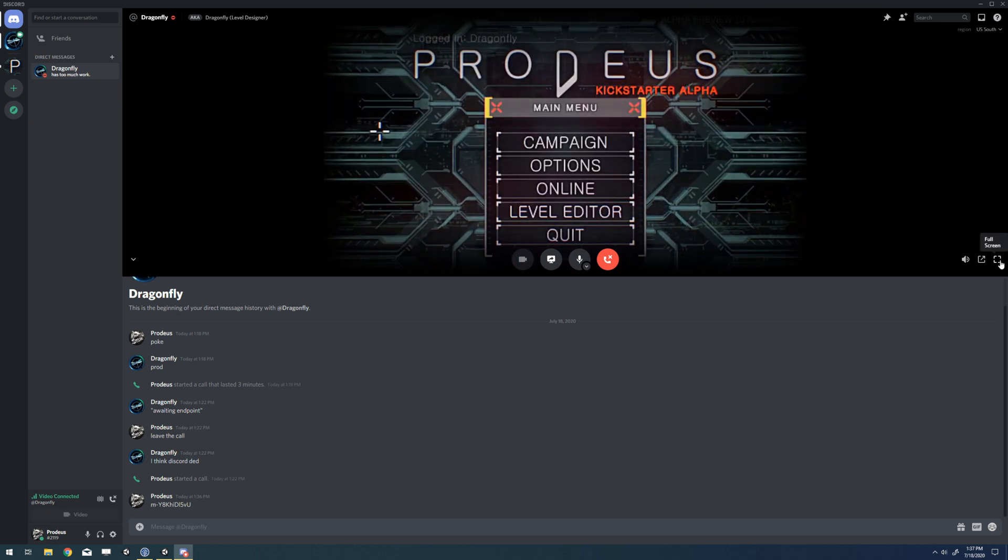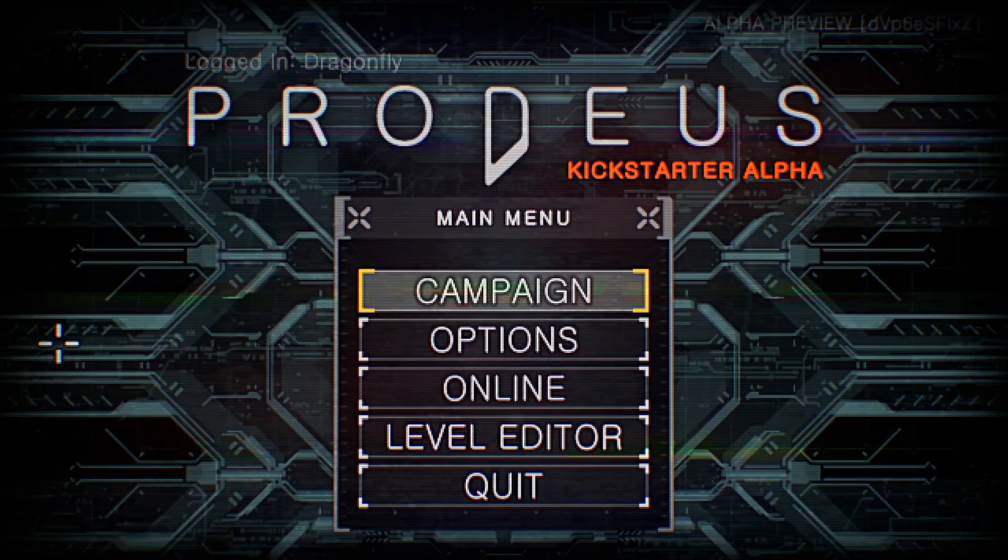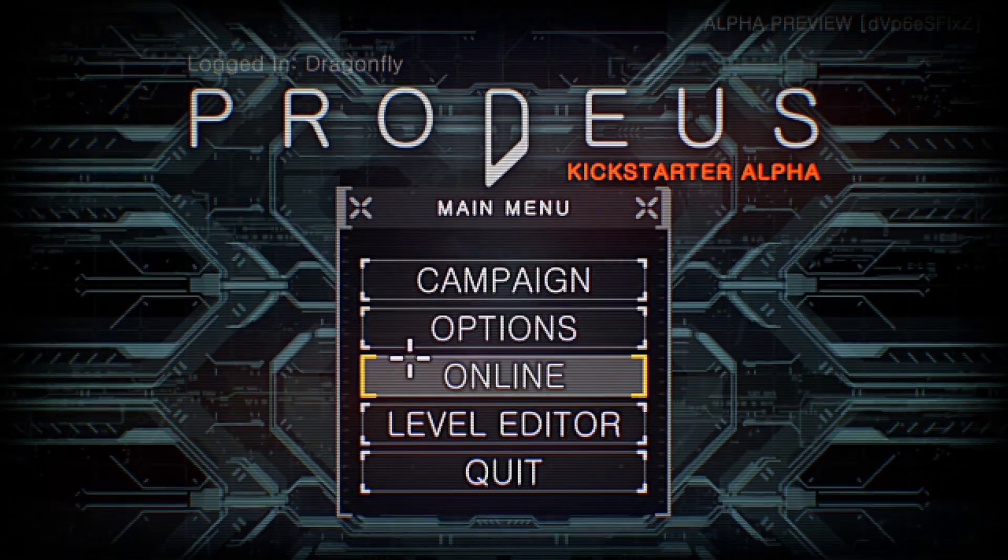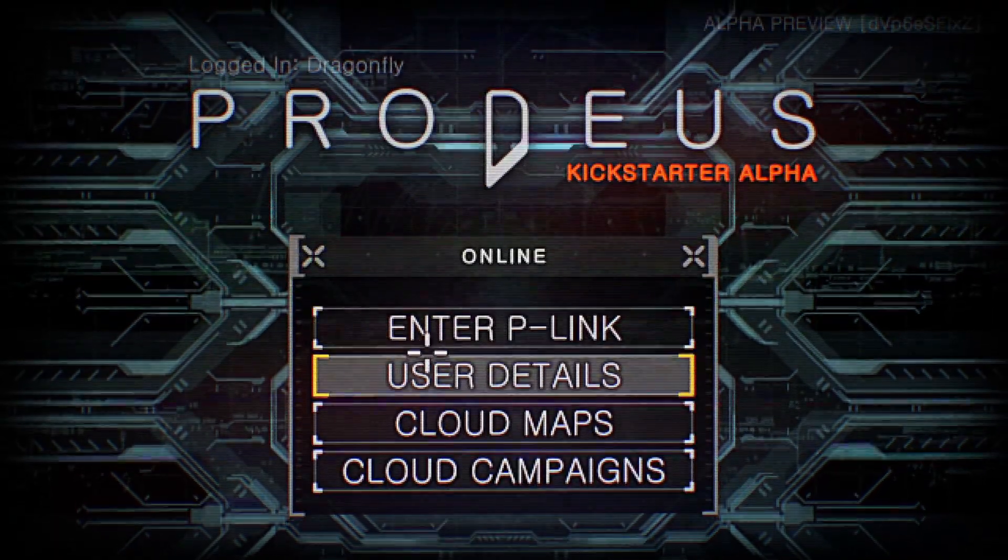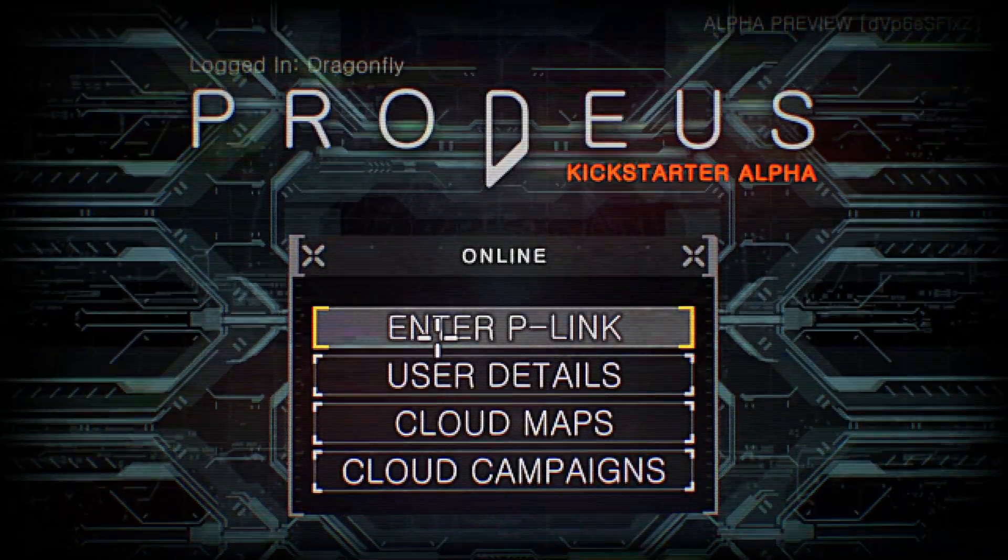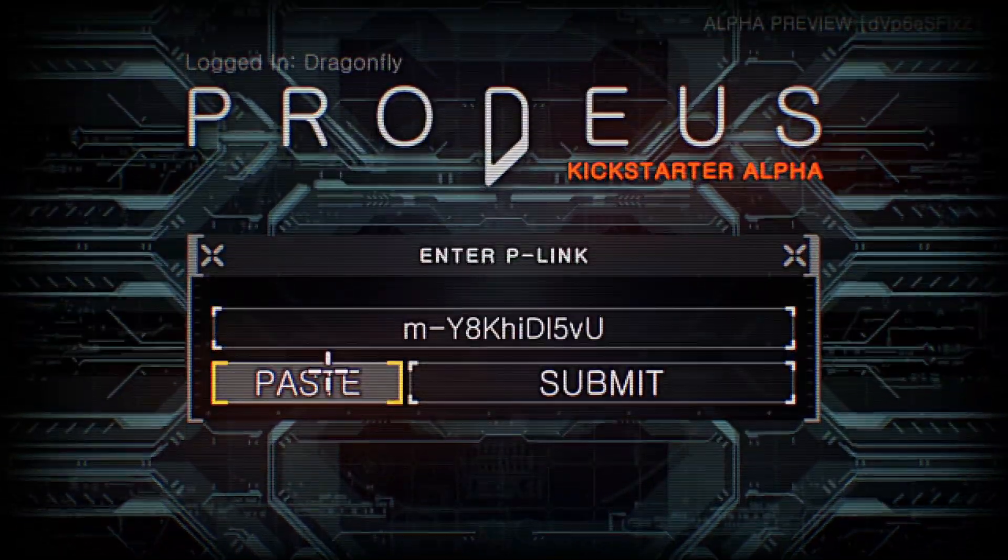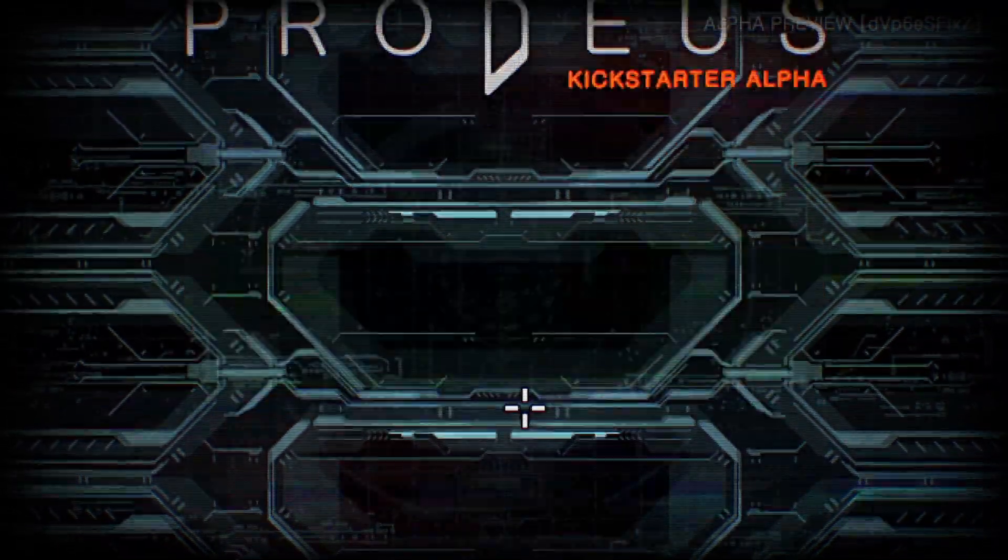And now we're watching his screen. Okay, so I've got your P-link, Jason. I'm going to go to online, then enter P-link. Hit paste. And then submit.